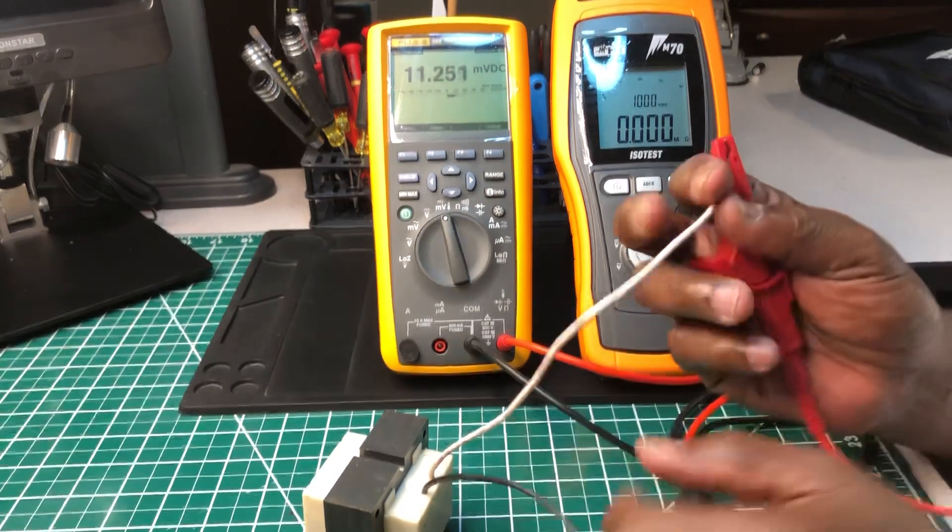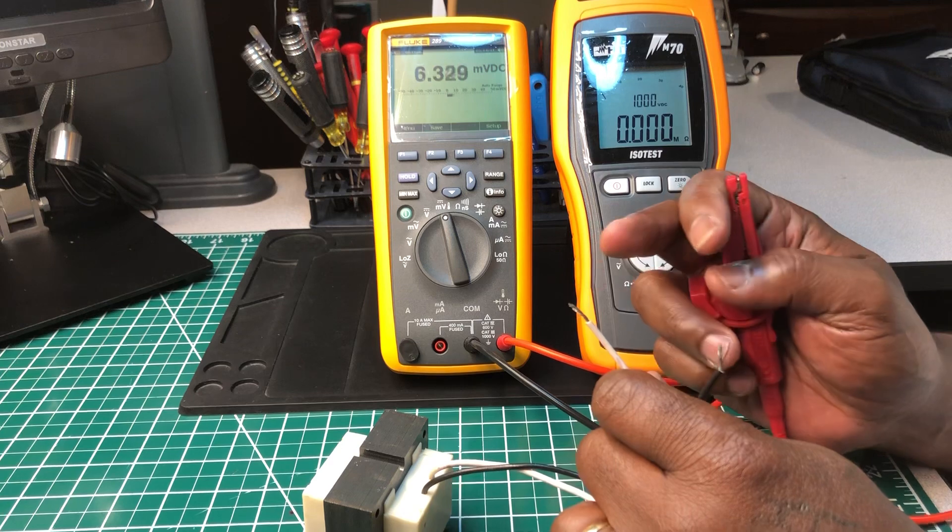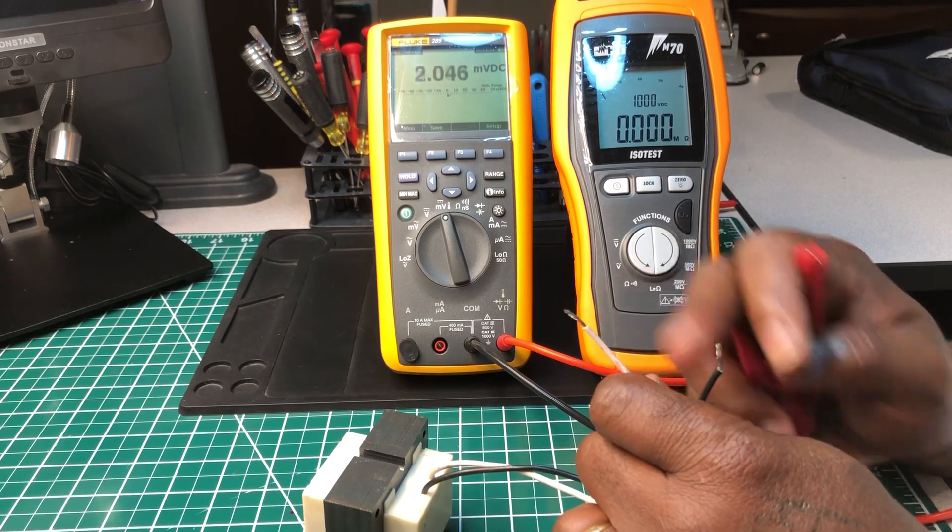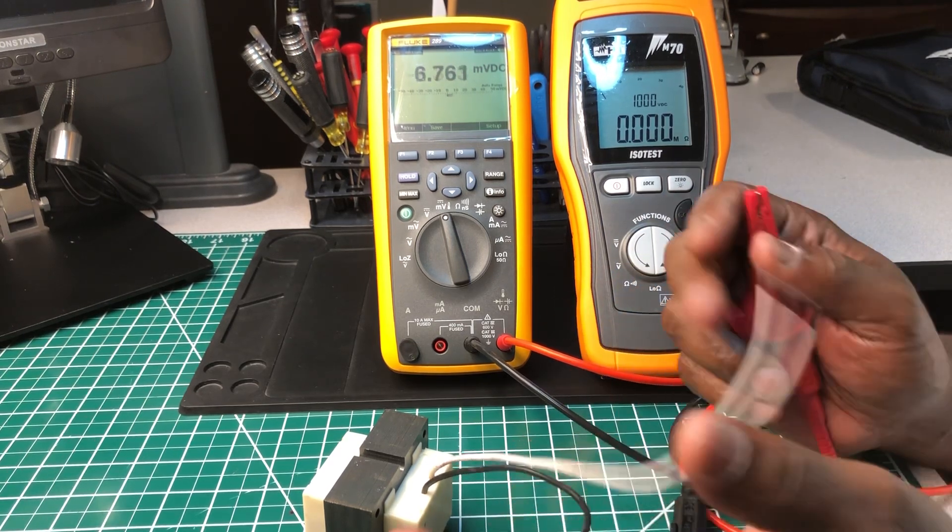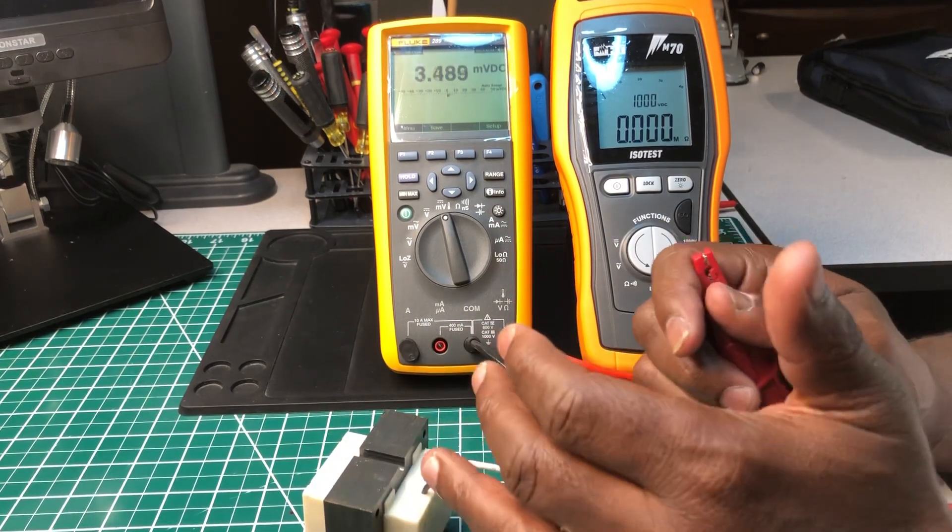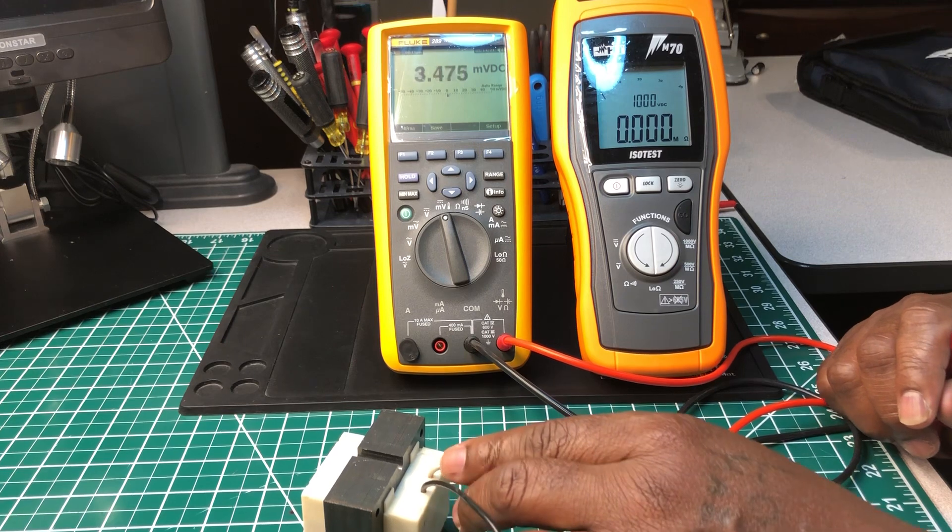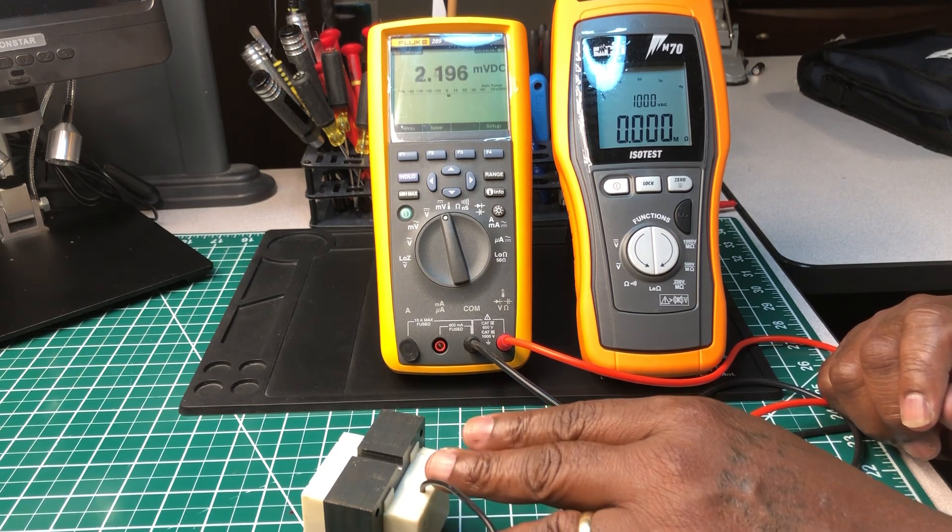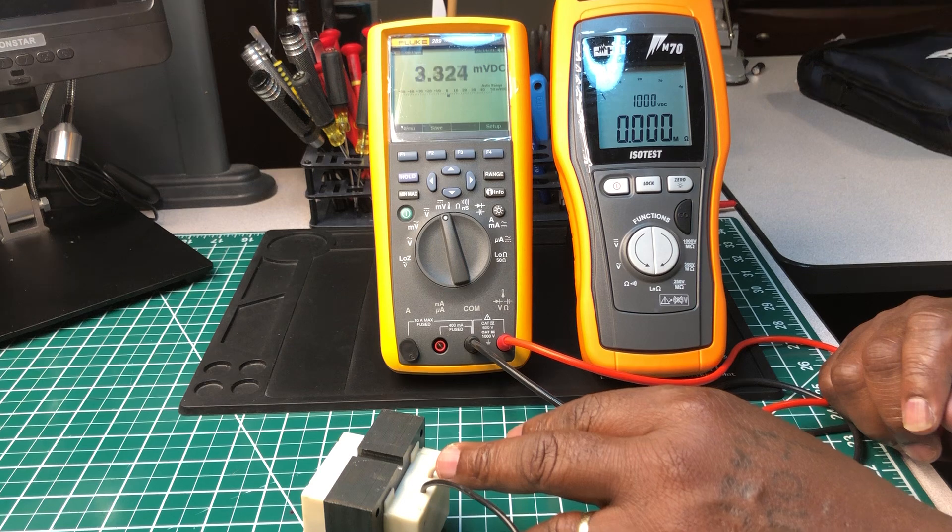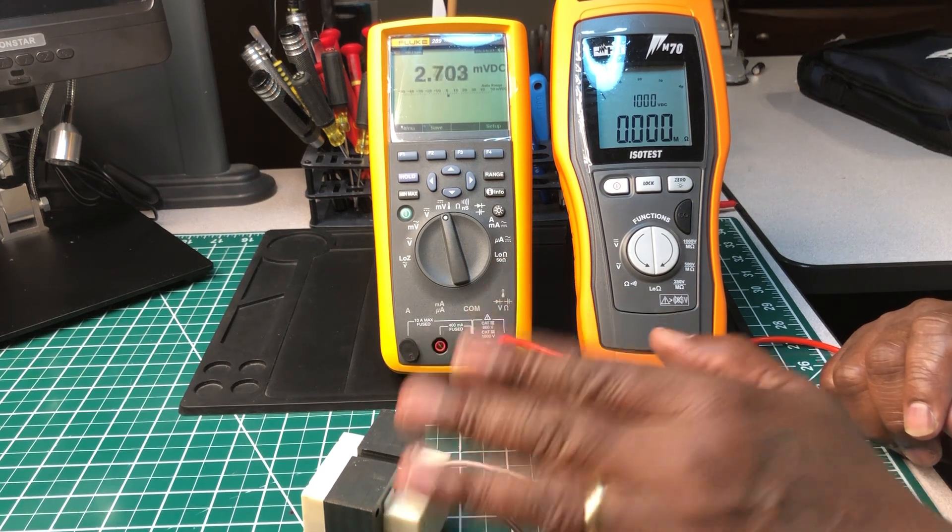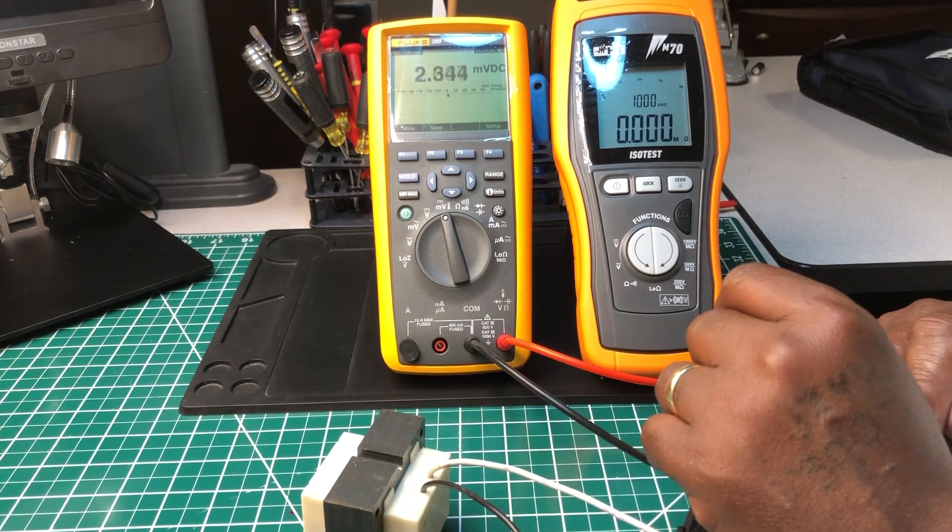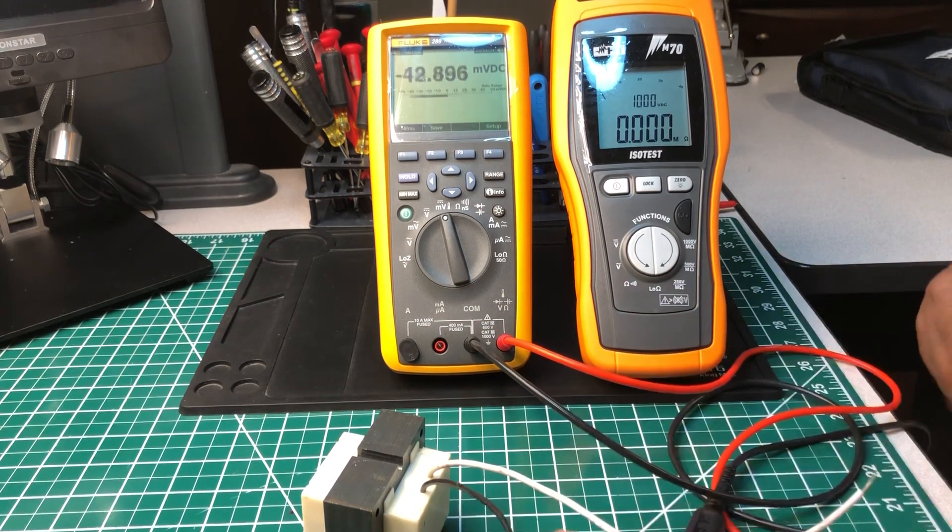If you check resistance and you have no resistance between the two, you know it's good. You do the secondary side the same thing. It's rare for a low voltage transformer to go bad, but if it does go bad, you probably have a short somewhere that caused it to go bad.